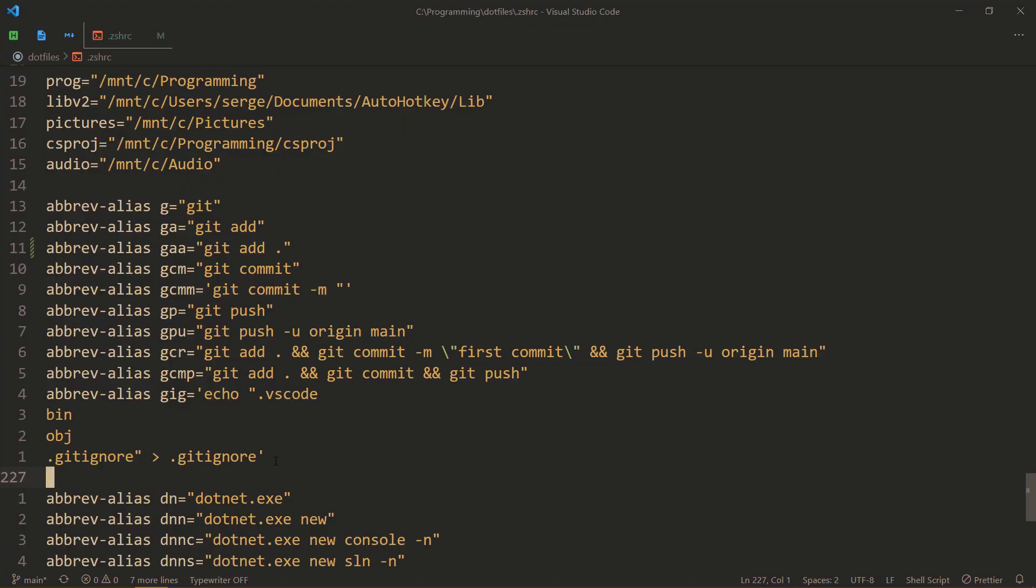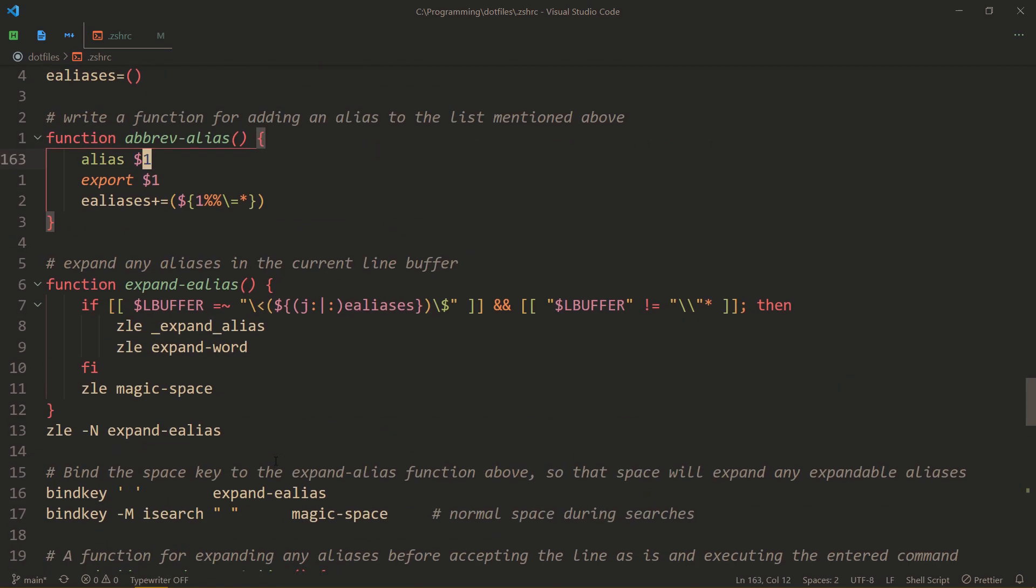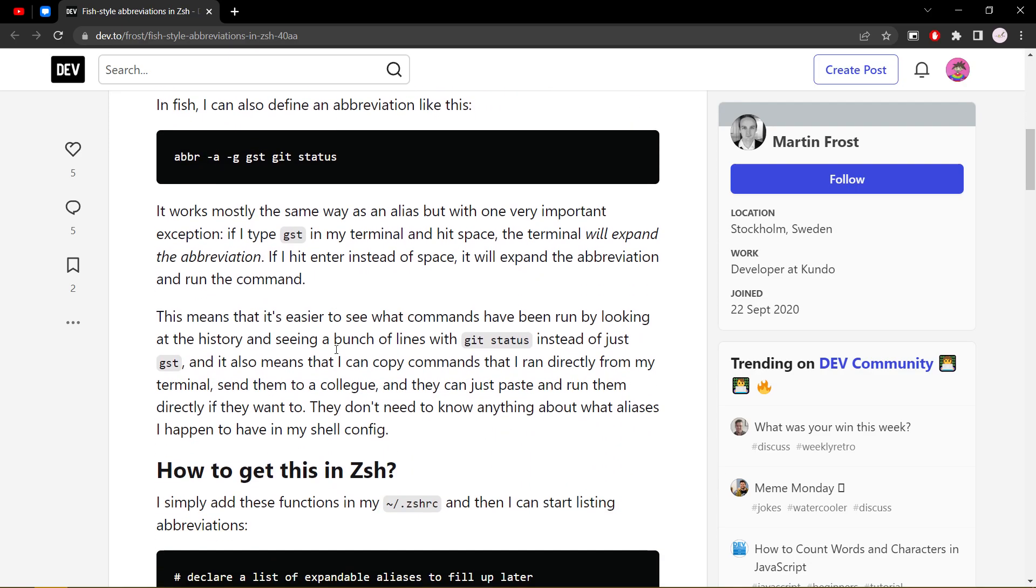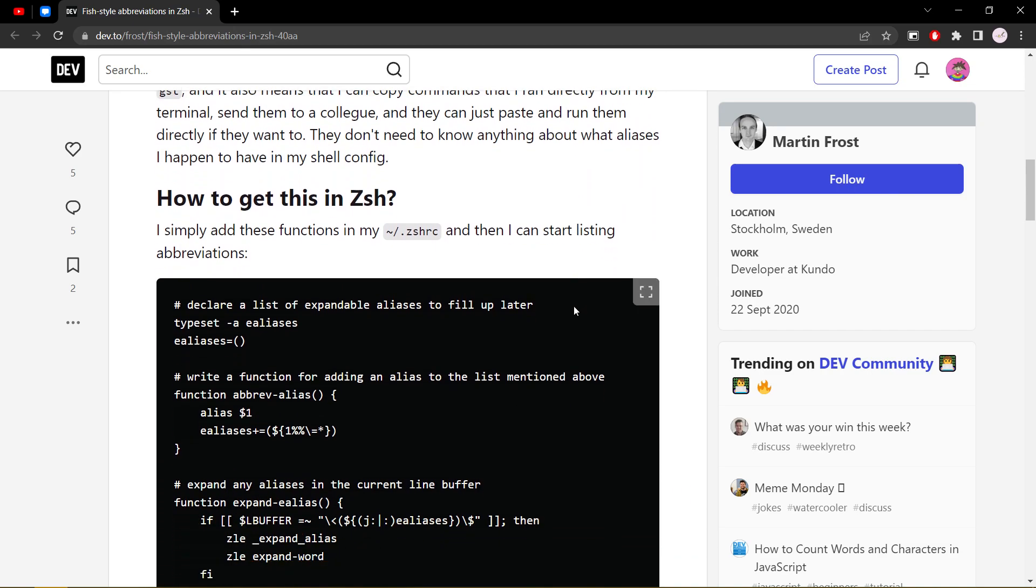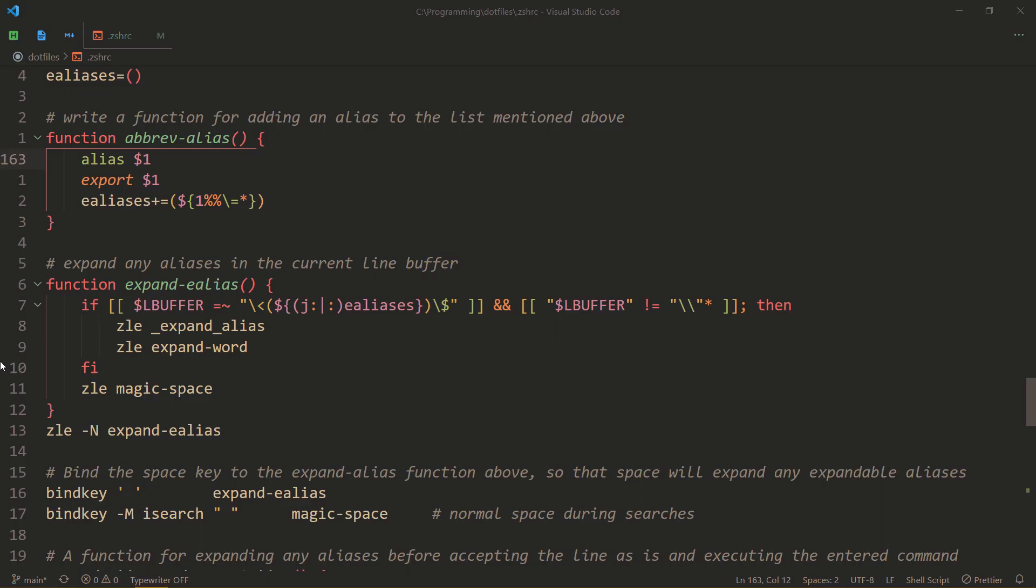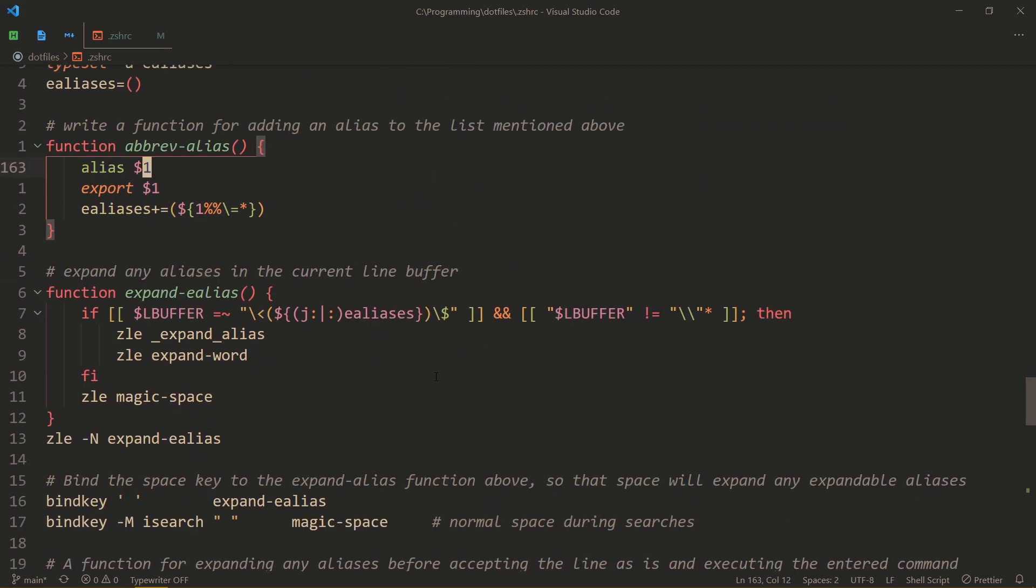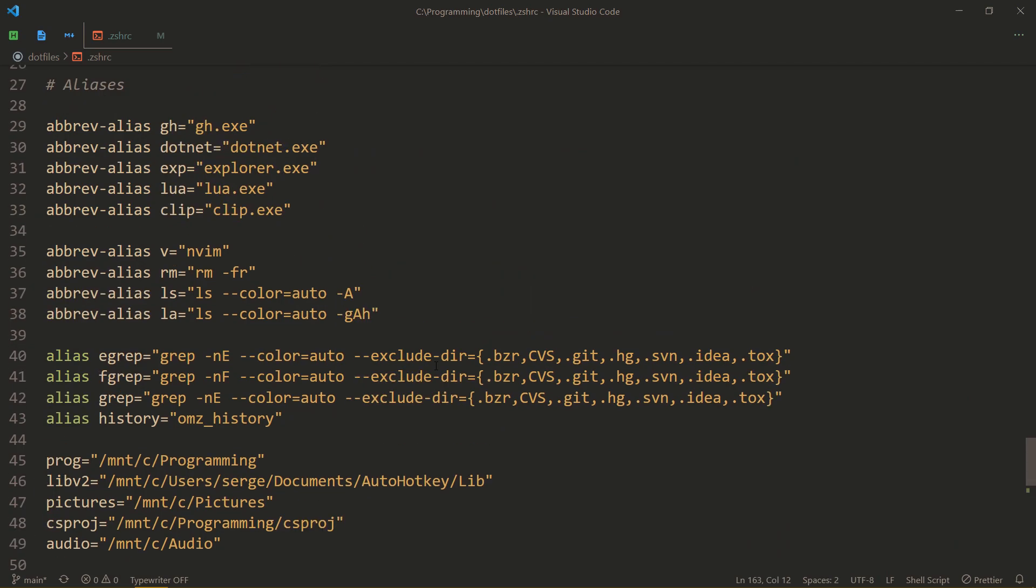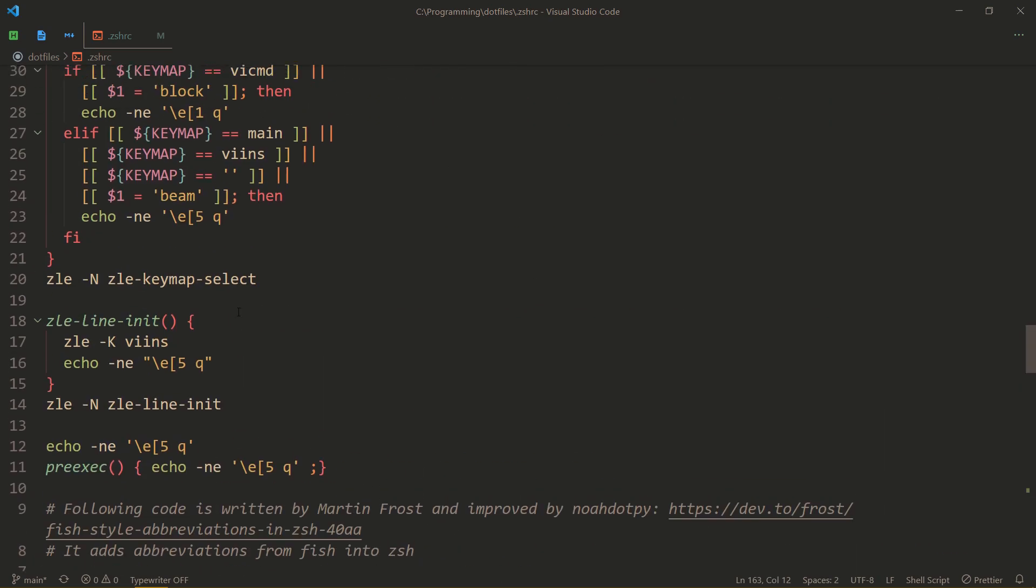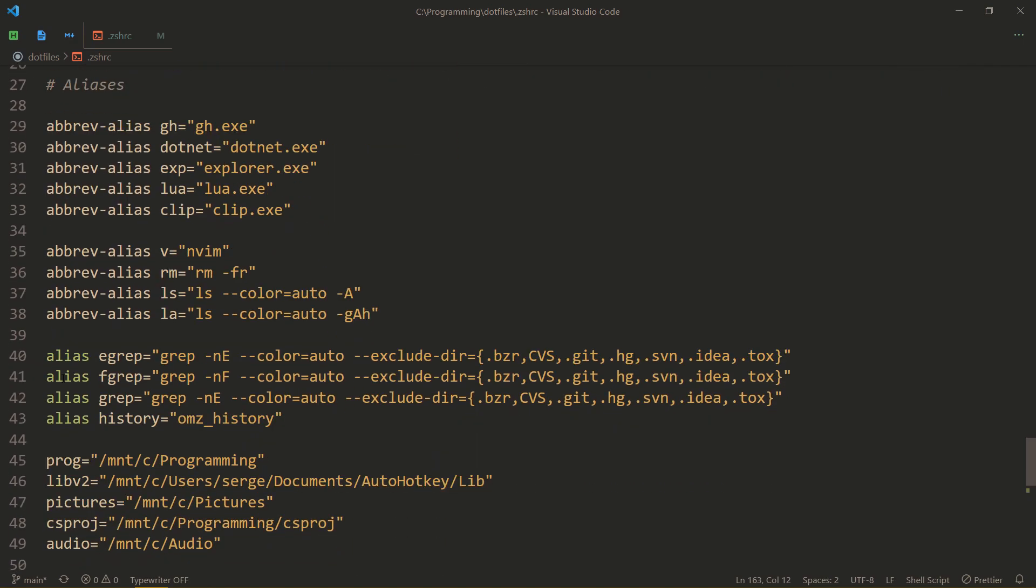So how does it actually work? This abrev alias is actually a function that is defined somewhere here. This is not code that I wrote. It is actually code that Martin Frost wrote. And I'll leave a link to this website in the description. But also you can just go to my .files which are also linked to copying this code. It doesn't really matter.